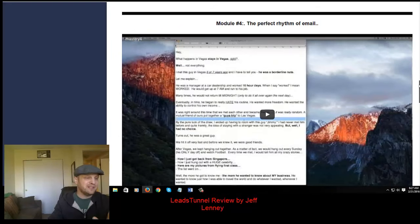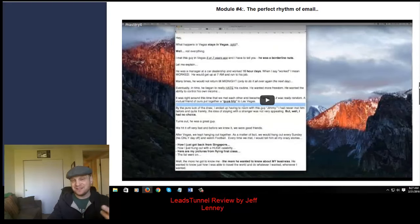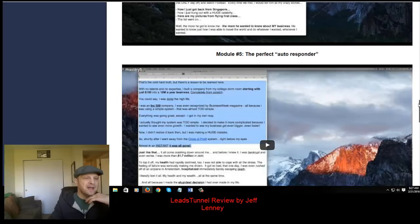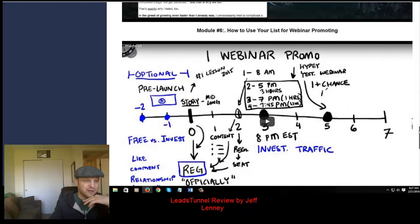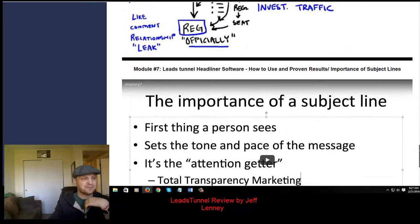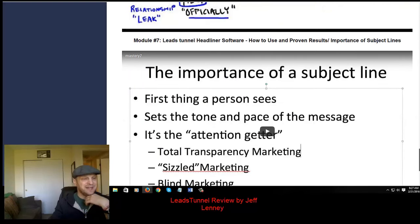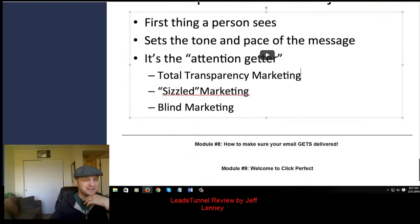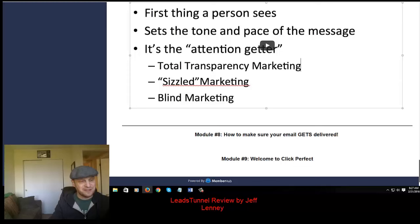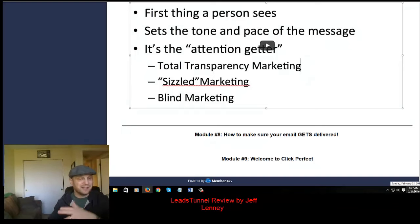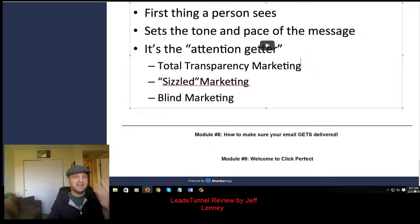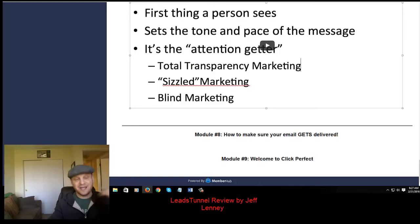You also get the perfect rhythm of an email, how to write it to keep your reader's attention, the perfect autoresponder, and how to use your list for webinar promoting. Then you get the Leads Tunnel Headliner software training. I got access to this about a day before launch — today's the 21st and this product comes out the 22nd. I got access a couple of days early because I've been working with Anik, Jimmy, and Fred for a few years — they're all good friends of mine.